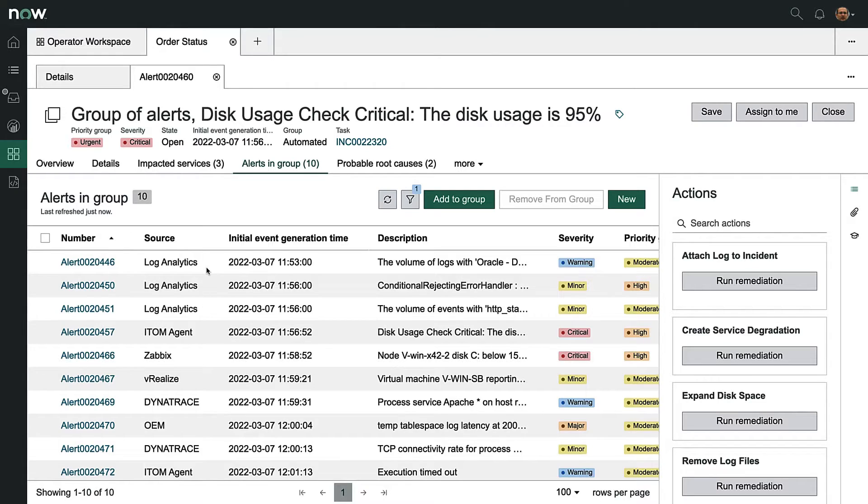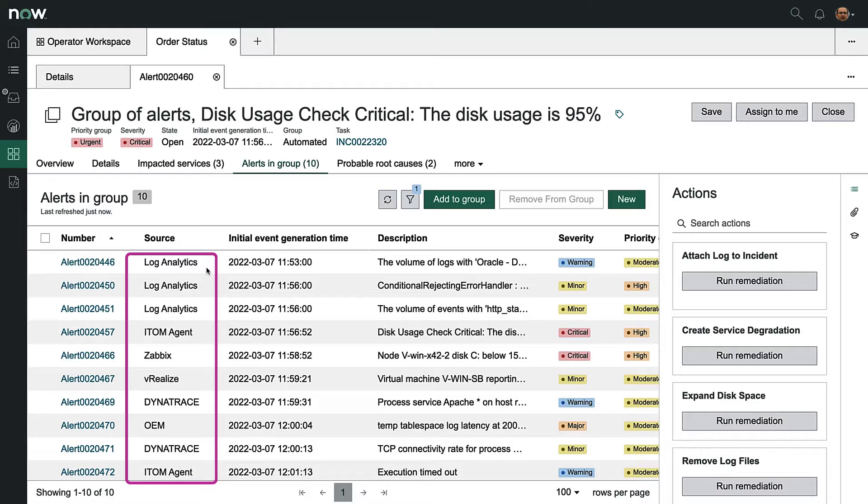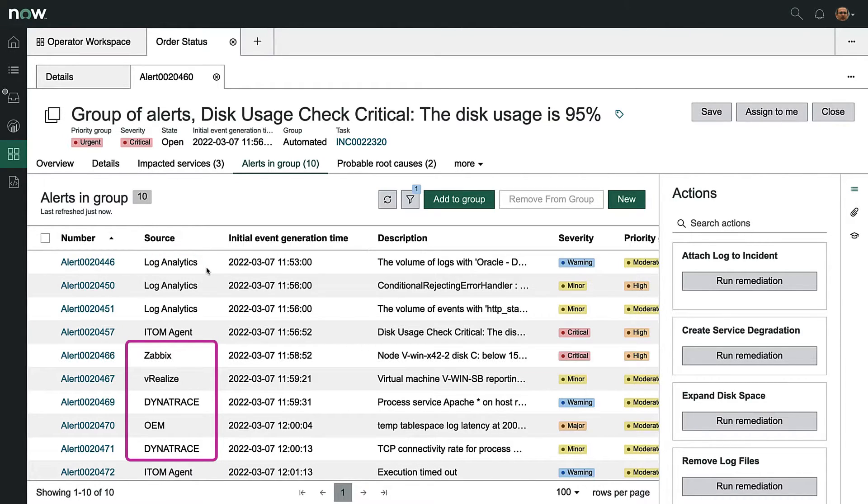We can see a number of alerts coming in from many sources, and notice that this list includes alerts from other vendor solutions. This is one example of what we mean when we say that ServiceNow is the platform of platforms.